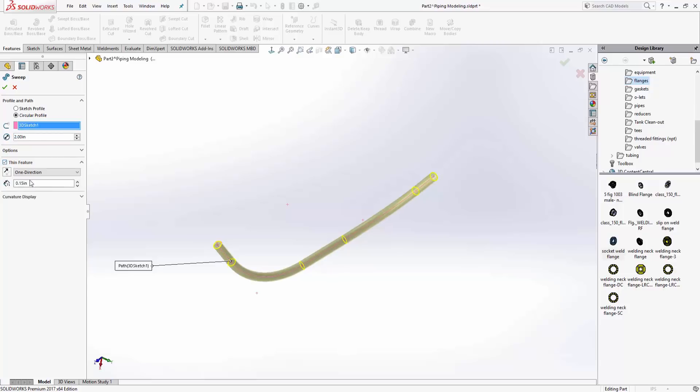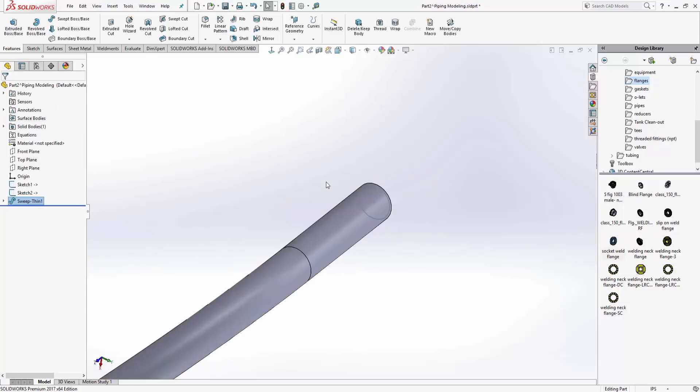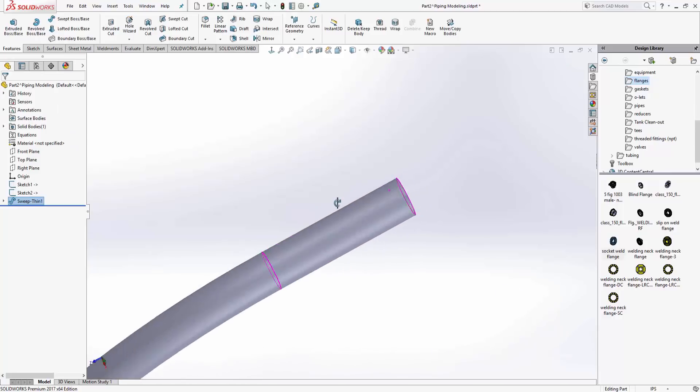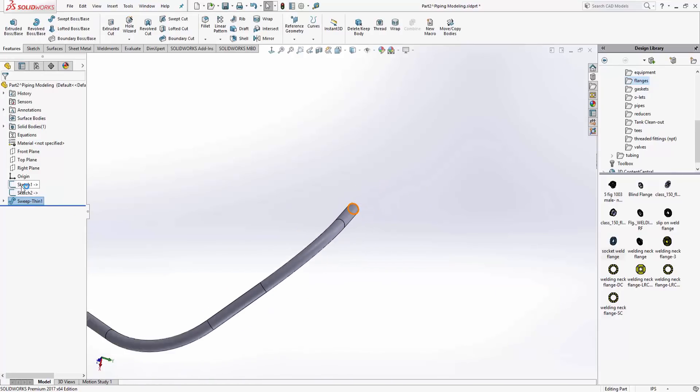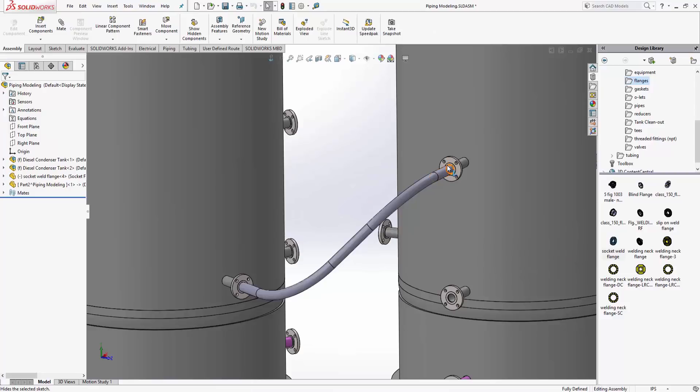Then I can also do it as a thin feature, so that way it's actually a pipe. Looks pretty good. Go ahead and turn off my sketches. We'll do a control tab, that'll take me back to the assembly.